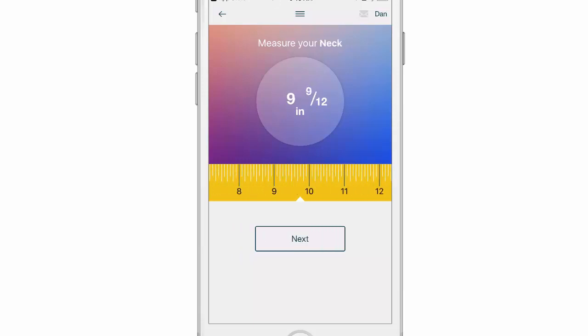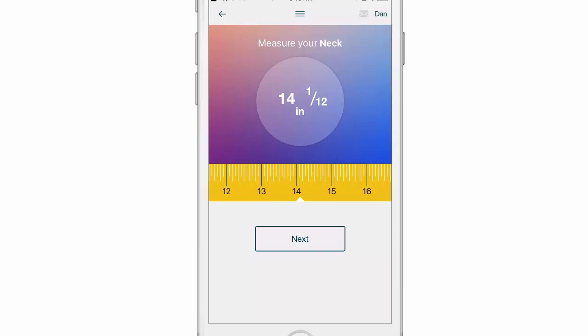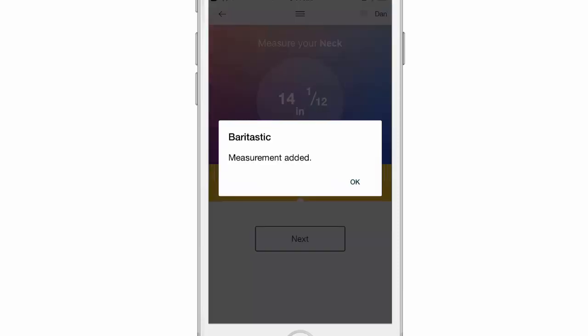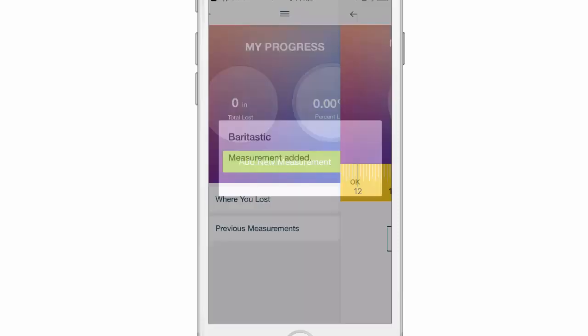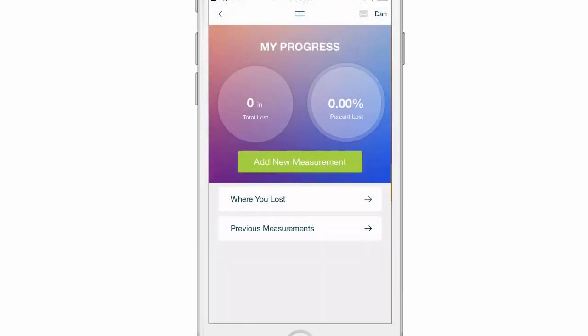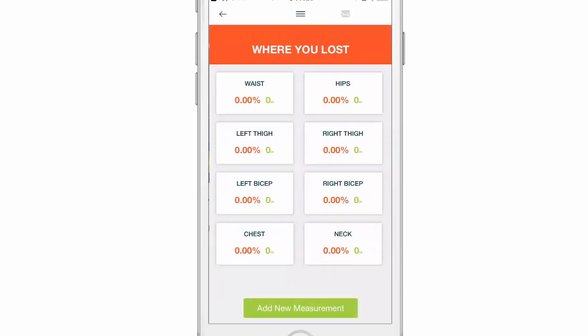Go through each of these, and once you're done you will click OK. And now your inches are in here. You can click on where you lost once you've added multiple measurements — this is going to start showing you where you've lost your inches.